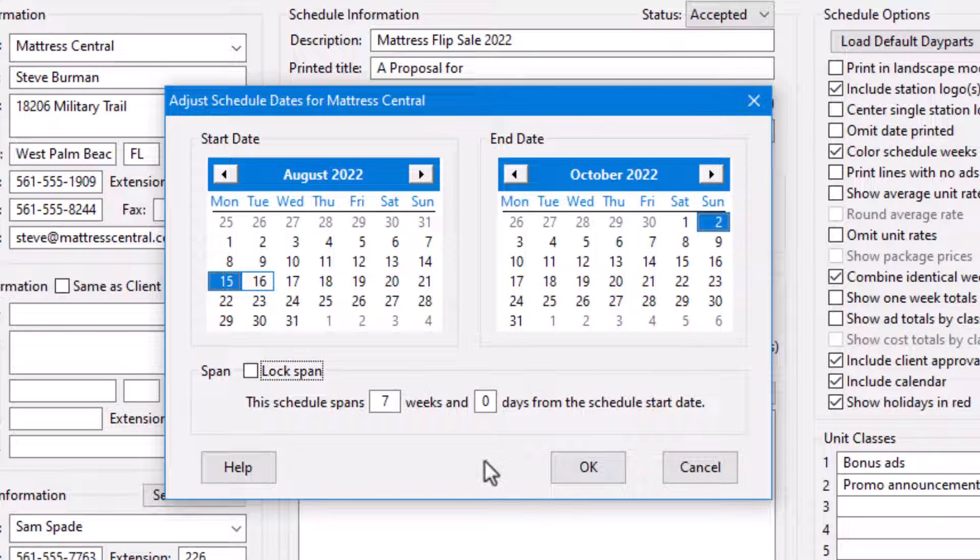The lock span feature is especially convenient when the need arises to move a schedule from its original start date while maintaining the overall schedule length.